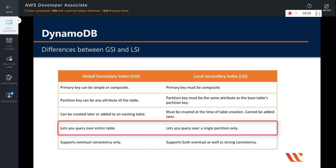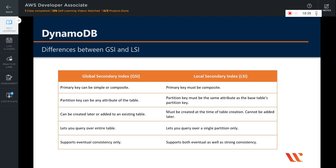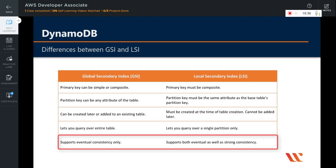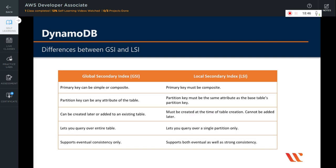A global secondary index allows you to query over the entire table, whereas using a local secondary index you can query over a single partition only. Global secondary index supports eventual consistency only, whereas local secondary index supports both eventual and strong consistency.